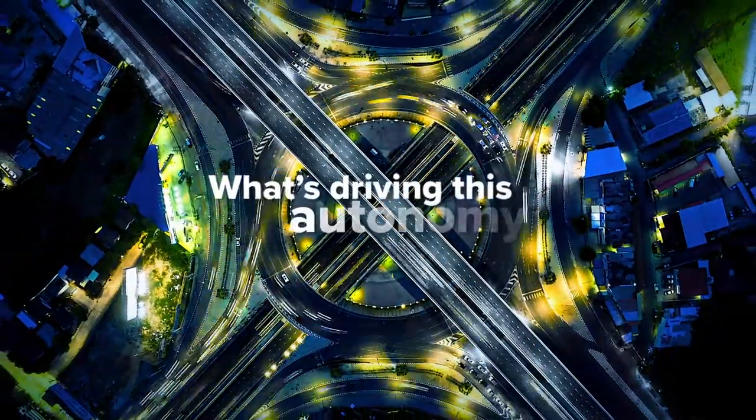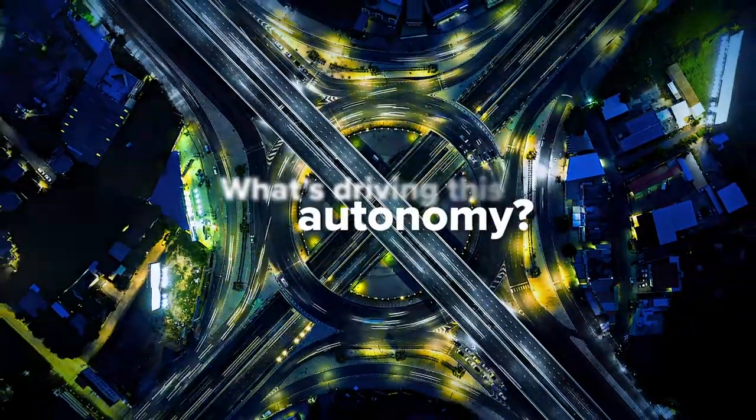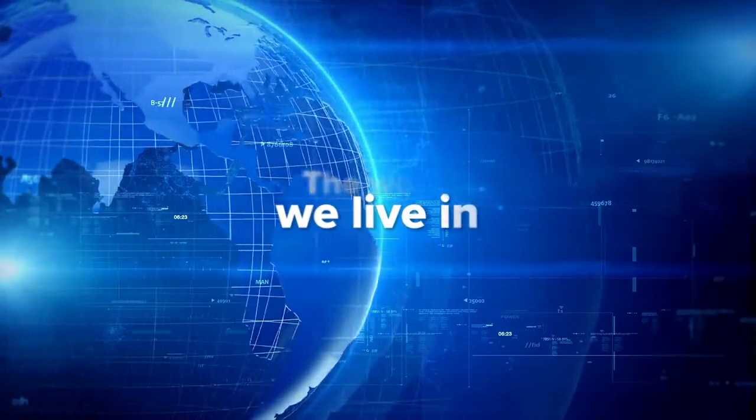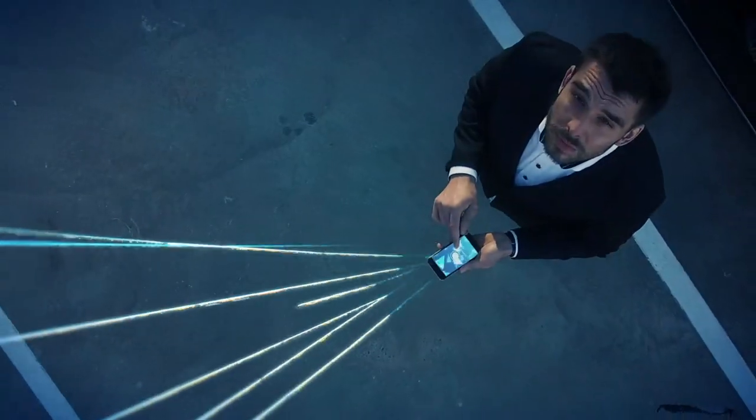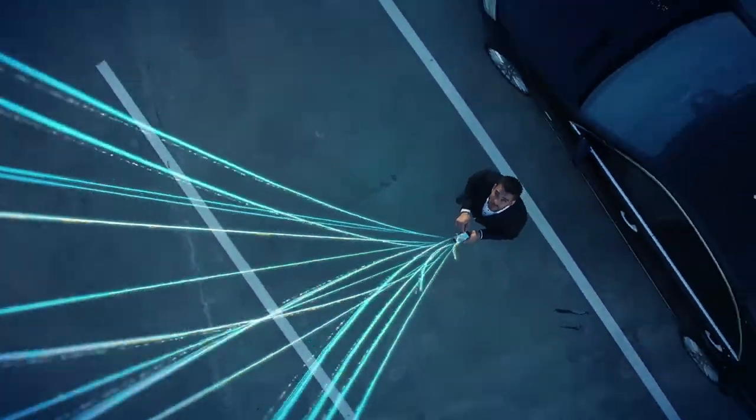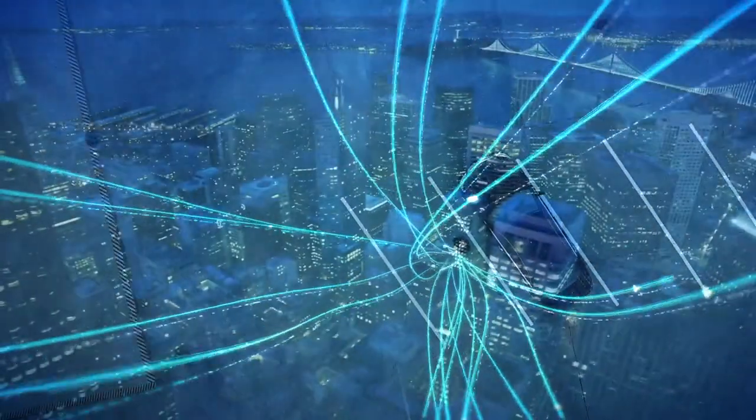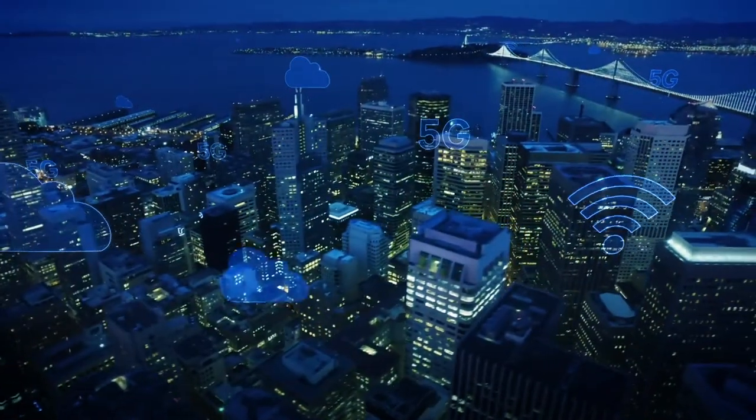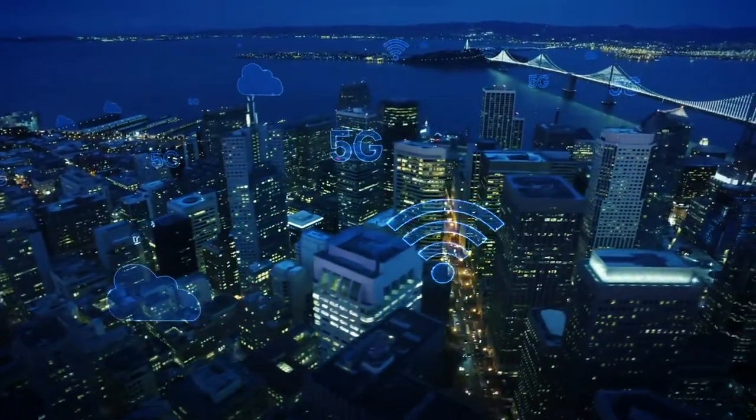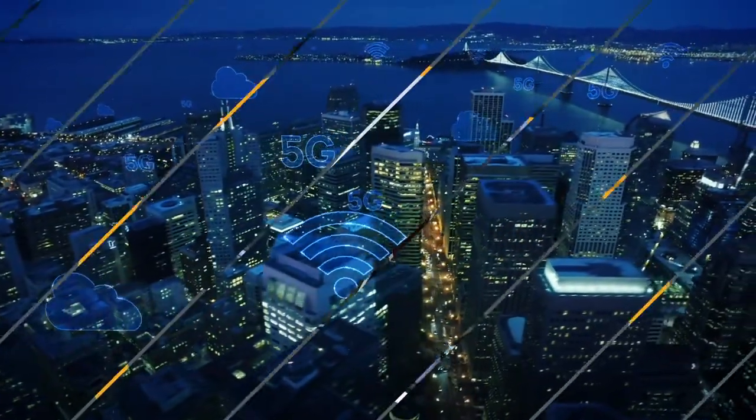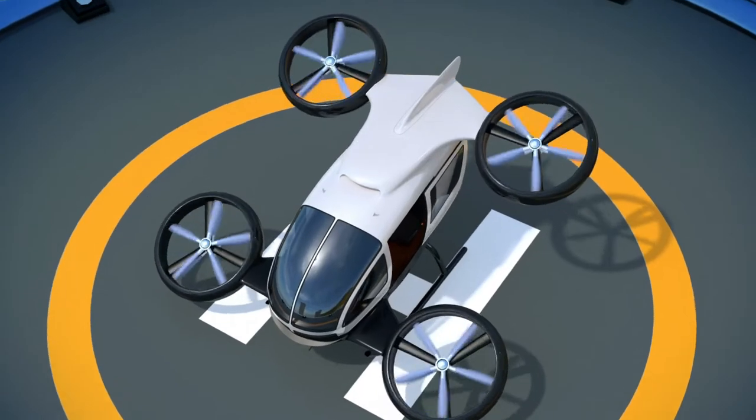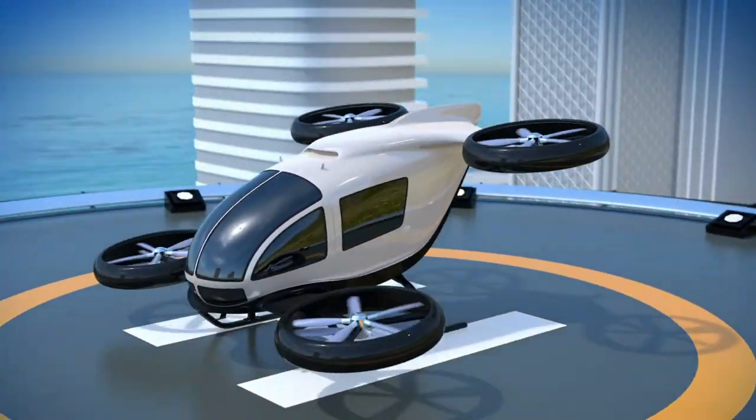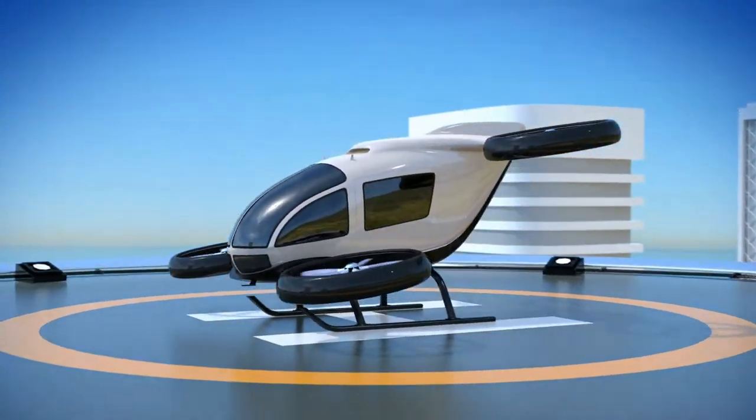What's driving this autonomy? The world we live in. The blossoming of system infrastructure, sensor fusion and 5G networks can now allow vehicle manufacturers to transcend earthbound barriers and use UAM systems to take autonomy to the skies.